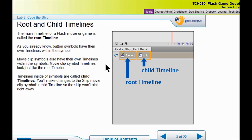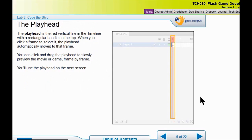Movie clip symbols have their own timelines, just like buttons do. You have seen the play head before — maybe you didn't know it was called a play head. We are going to drag this play head so we can see the animation within the child timeline of the ship. Watch it sync frame by frame.